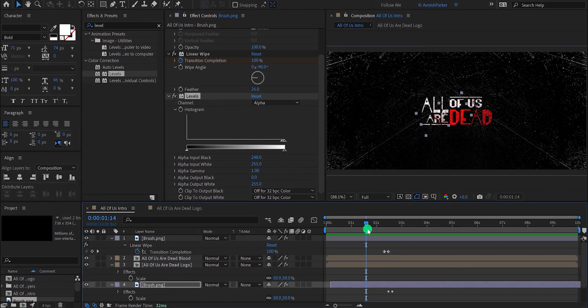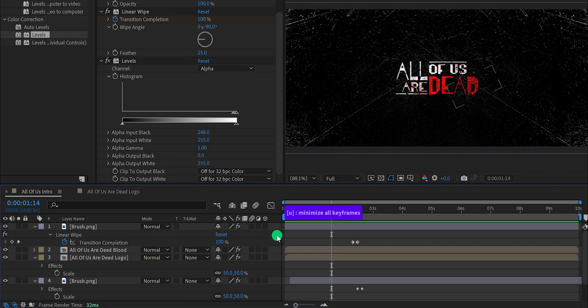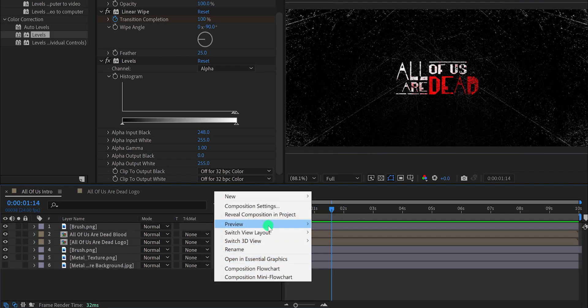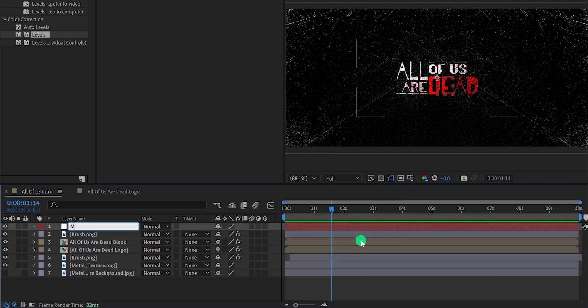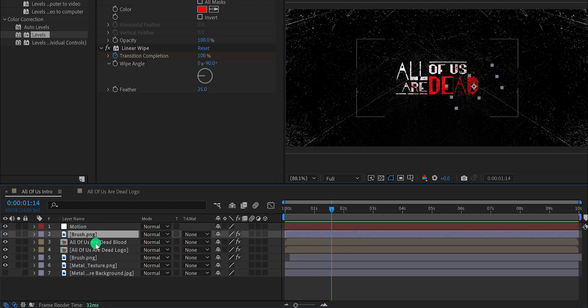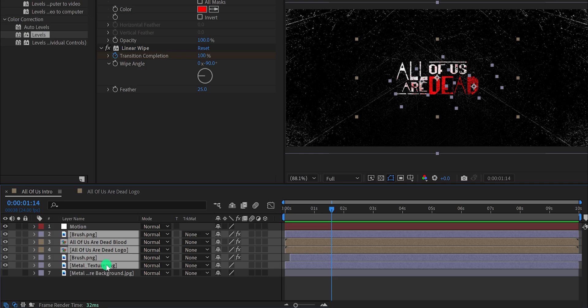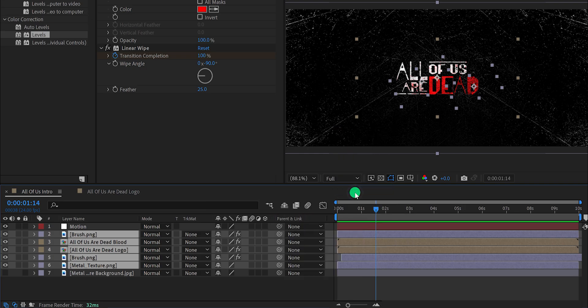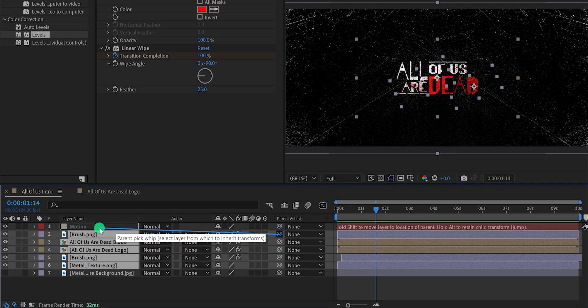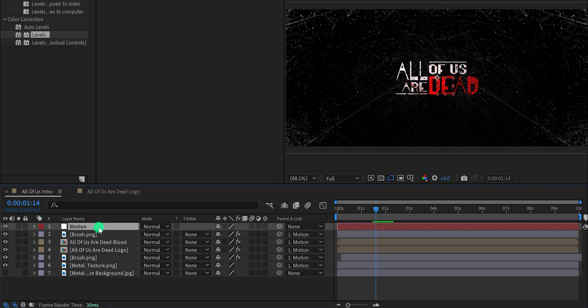Now I am adding the zoom out effect to this whole design. Minimize all layers to get some room, then create a new null object and call it 'motion'. Select all the layers and parent all layers with this null. If your parent tab is not available, right click, go to columns, and select parent. Now grab the pick whip and drop it onto the motion layer. Now all our layers are connected with this motion layer. Instead of adding keyframes on each individual layer, we will use this motion layer for controlling the animation.